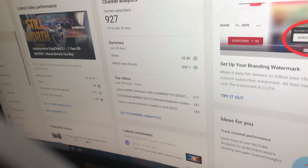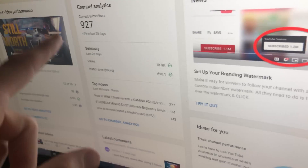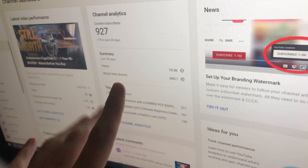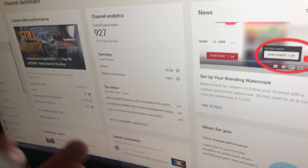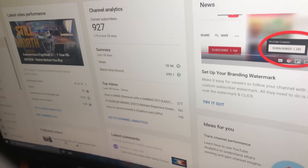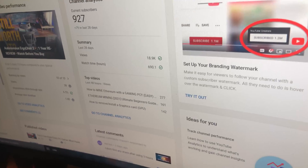Just quickly before we continue, if you wouldn't mind subscribing — we're almost at a thousand subscribers. So if you wouldn't mind subscribing, it really helps me out. I'll explain my reasons for choosing each of these platforms as we go through.